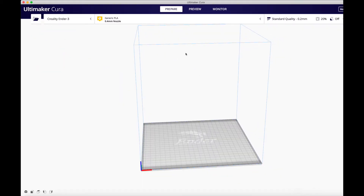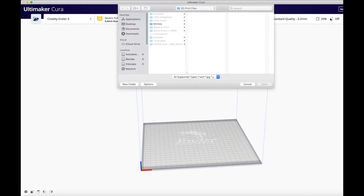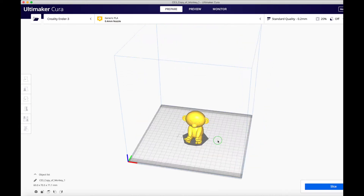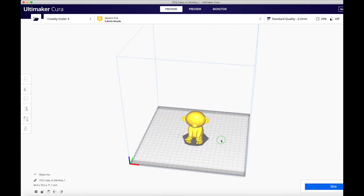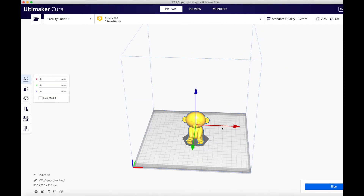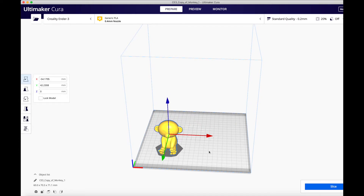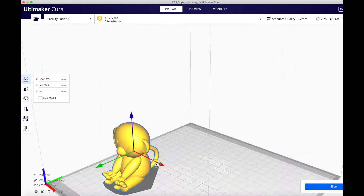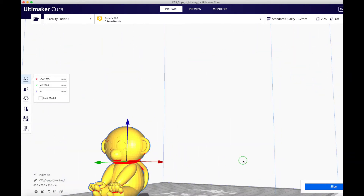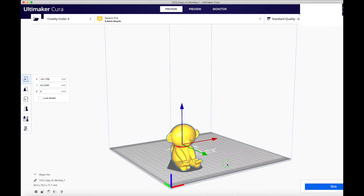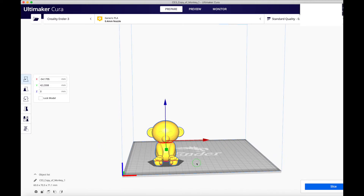The next step is to open up your slicer software. Navigate to the location you saved your downloaded folder and open the STL file. Click on your object and move it to where you want it to print on your printer bed. Be sure to check for areas on your object that have overhangs to decide if you need supports or not. In our case, we will need to enable supports.